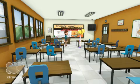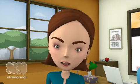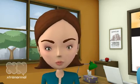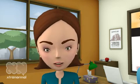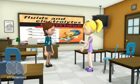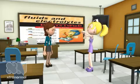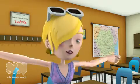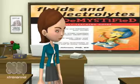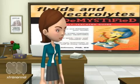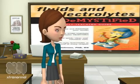Good morning class. Today we have an exciting topic to discuss about fluids and electrolytes. I cannot wait. I should have read that chapter last night. Open your books to page 296 and follow along as I show you a PowerPoint.